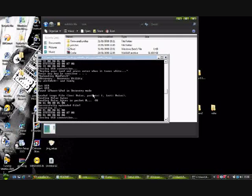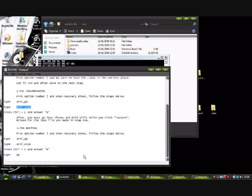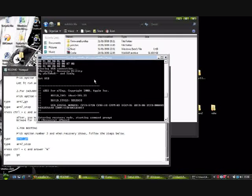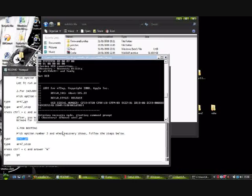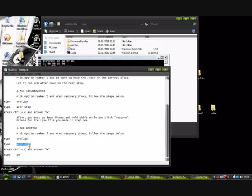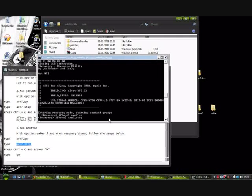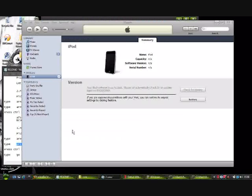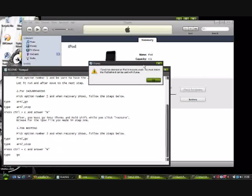It's closing the USB connection. There we go, back into recovery. Now open up your readme, the bible. Again, copy and paste these commands: arm7_go. Right click, press paste, enter. Second one, Control C, right click, press paste, enter.